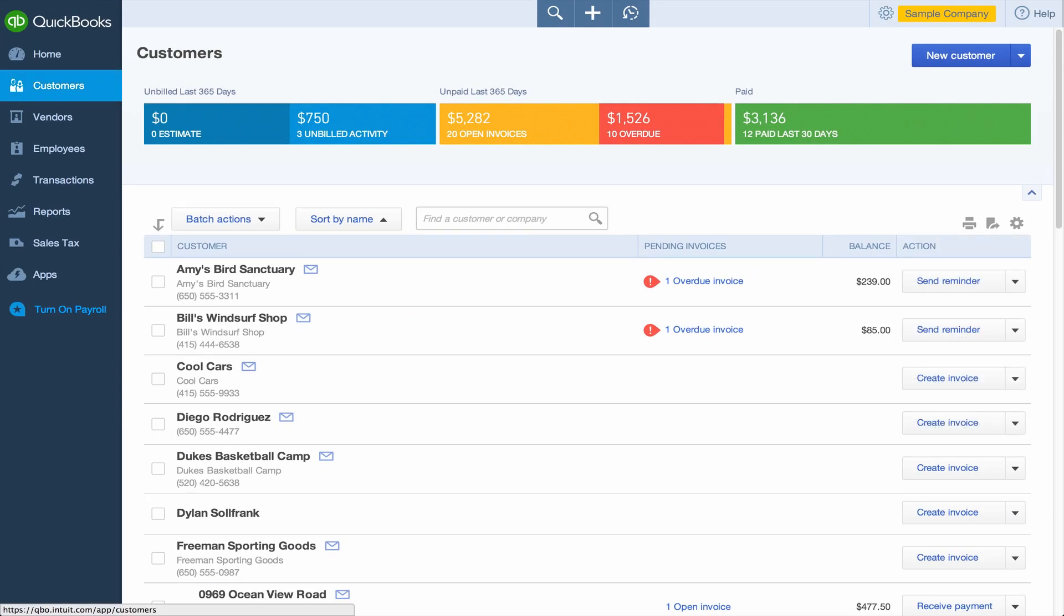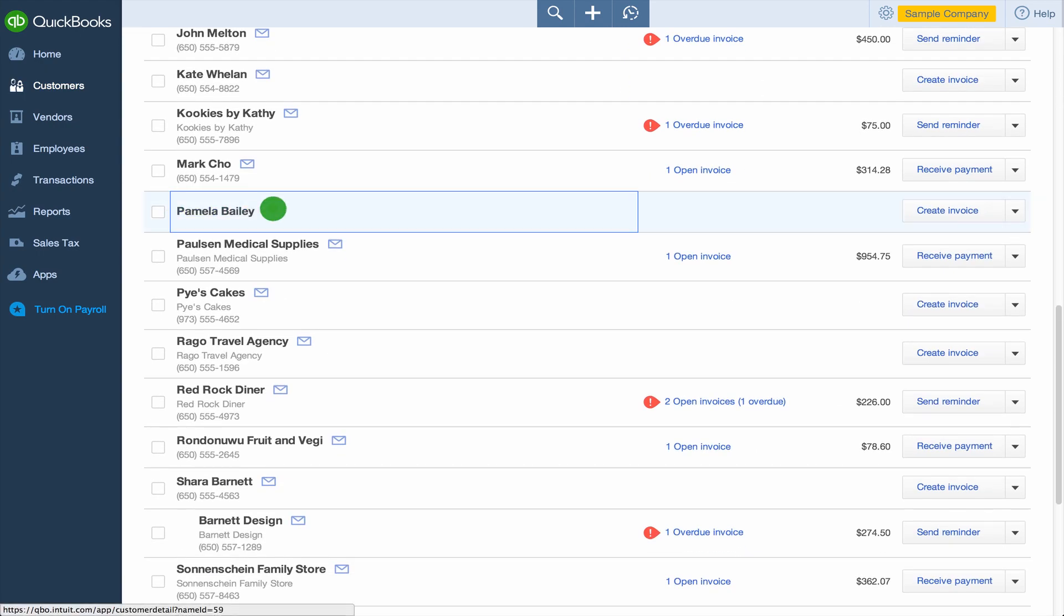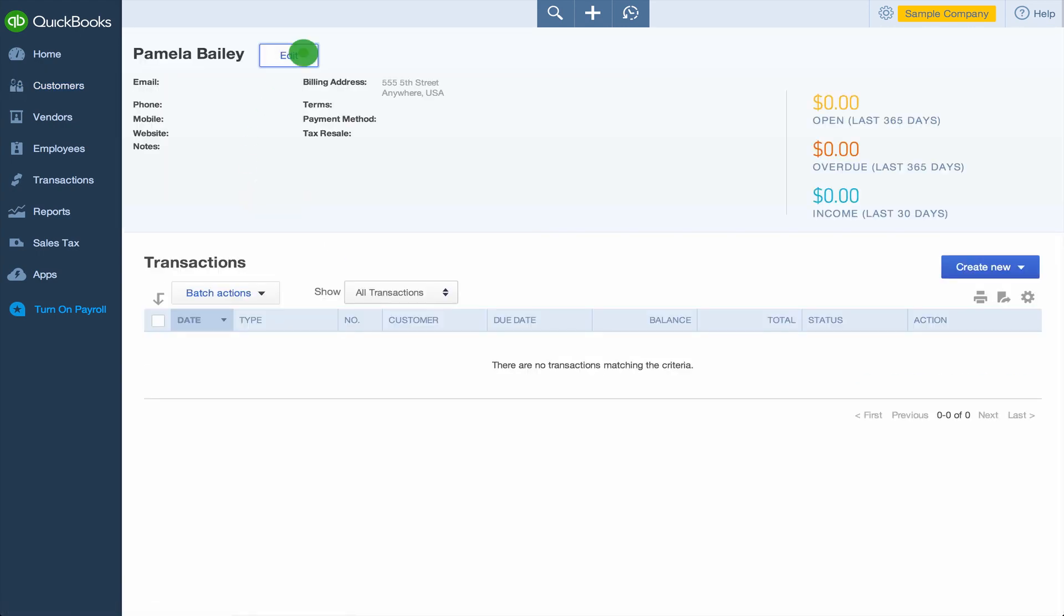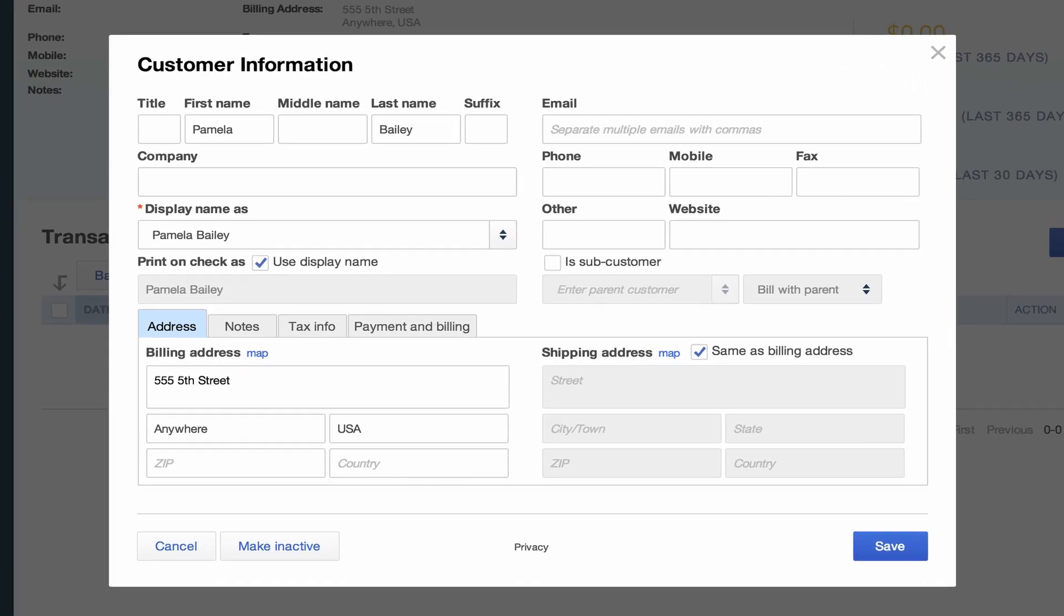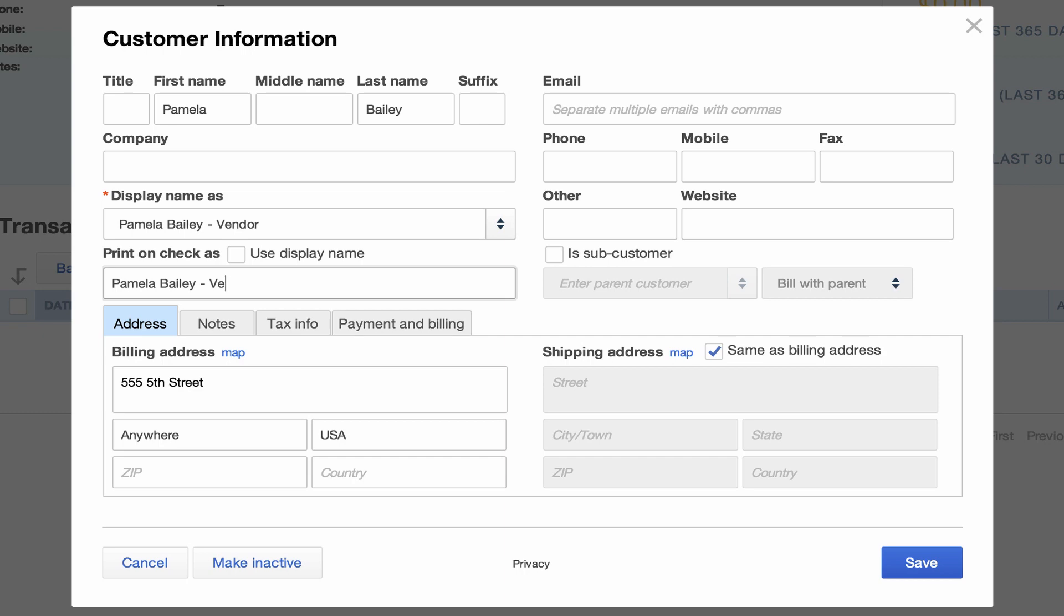Keep in mind that you can't have the exact same name in two centers, but this does happen in the real world. If one of your customers is also a vendor, just add a label to the name in each center. Then use the Display Name field to change how the name appears on invoices or receipts.